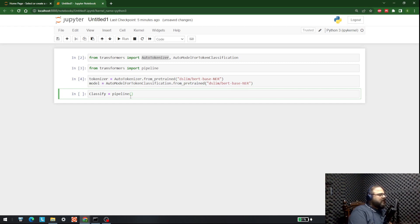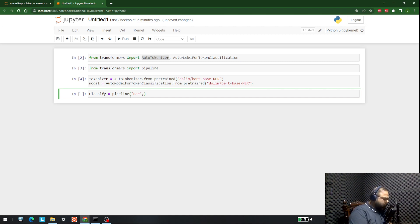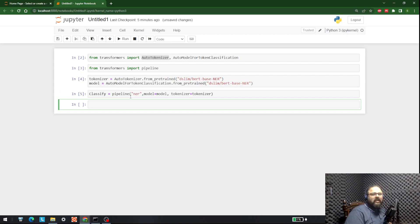This is now complete. In the pipeline, I'm going to write tokenizer, model, and tell it that it is a NER pipeline. First, I tell it that it is an NER pipeline, then give it the model: model equals model. And for the tokenizer: tokenizer equals tokenizer. After doing that, the next step is to bring in some data on which we are going to implement this.